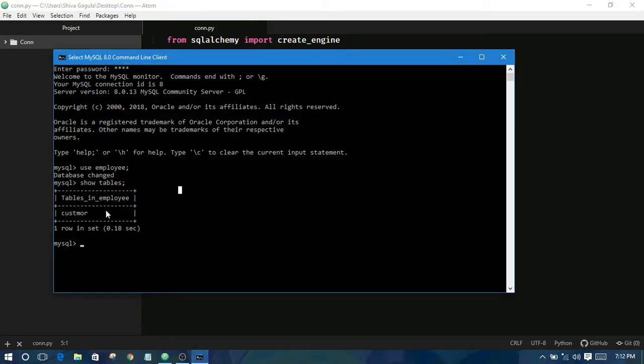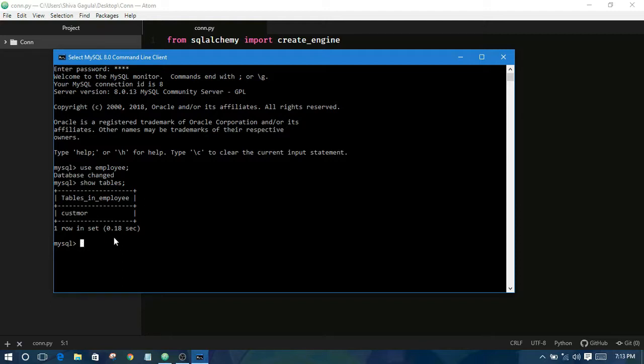So I have one table I previously created. I want to show what records are there in customer table. So I am passing one statement here.